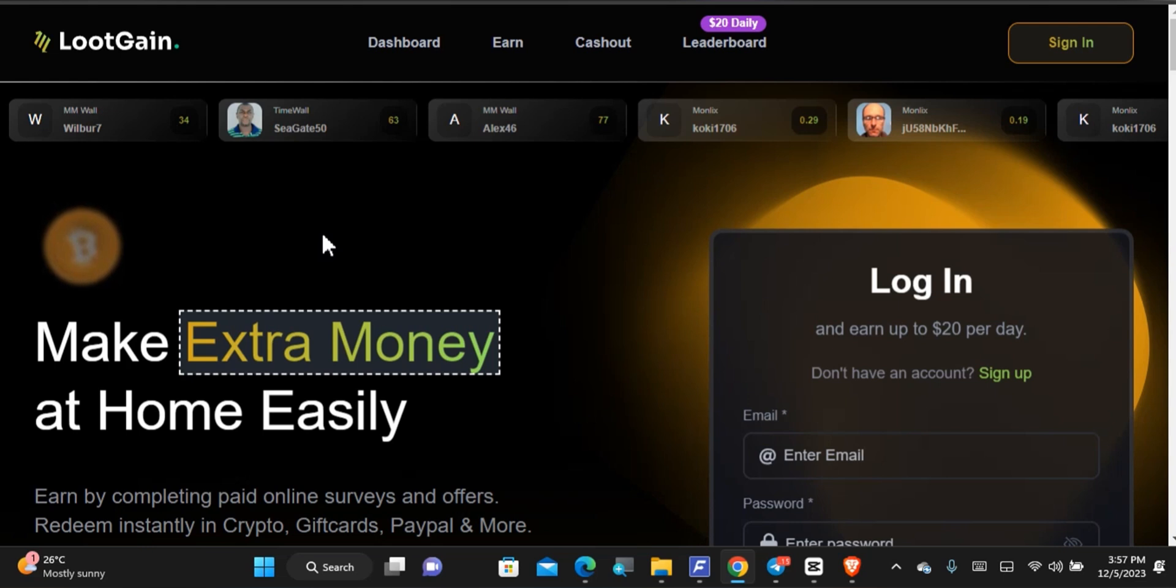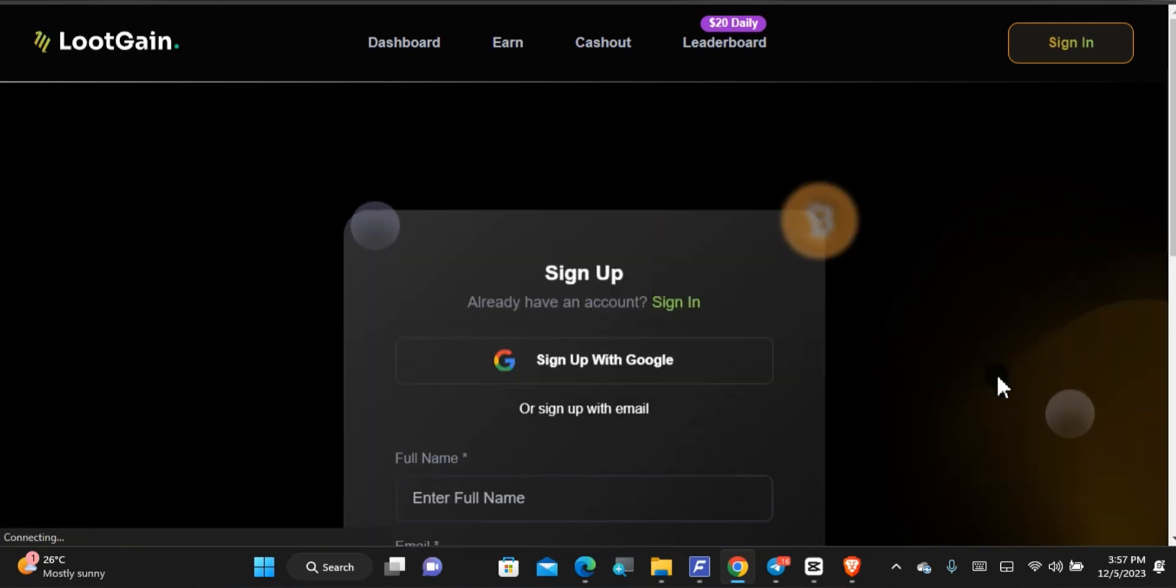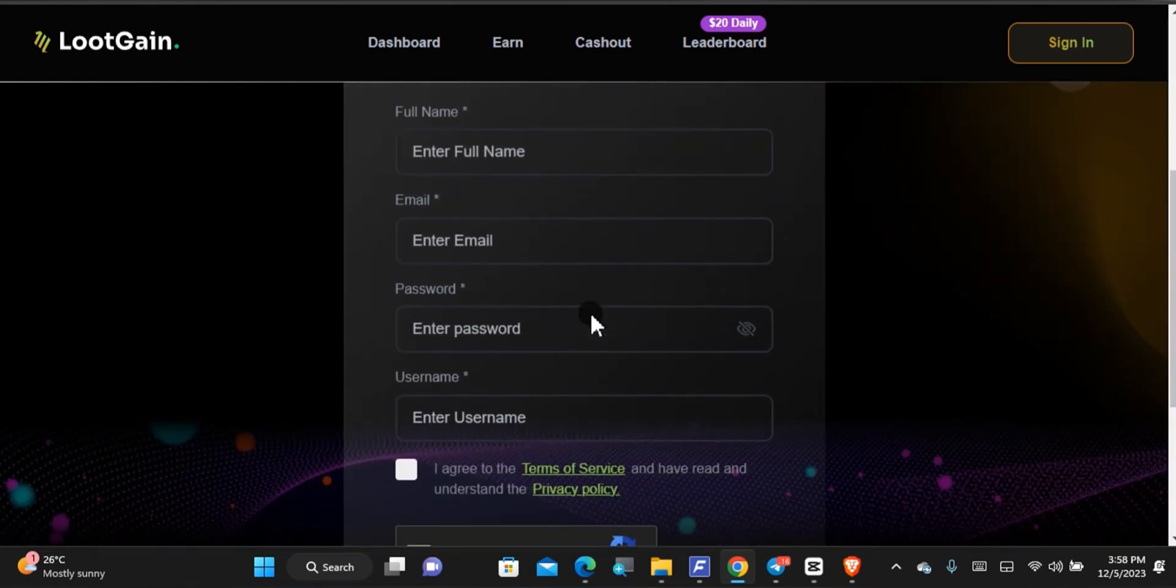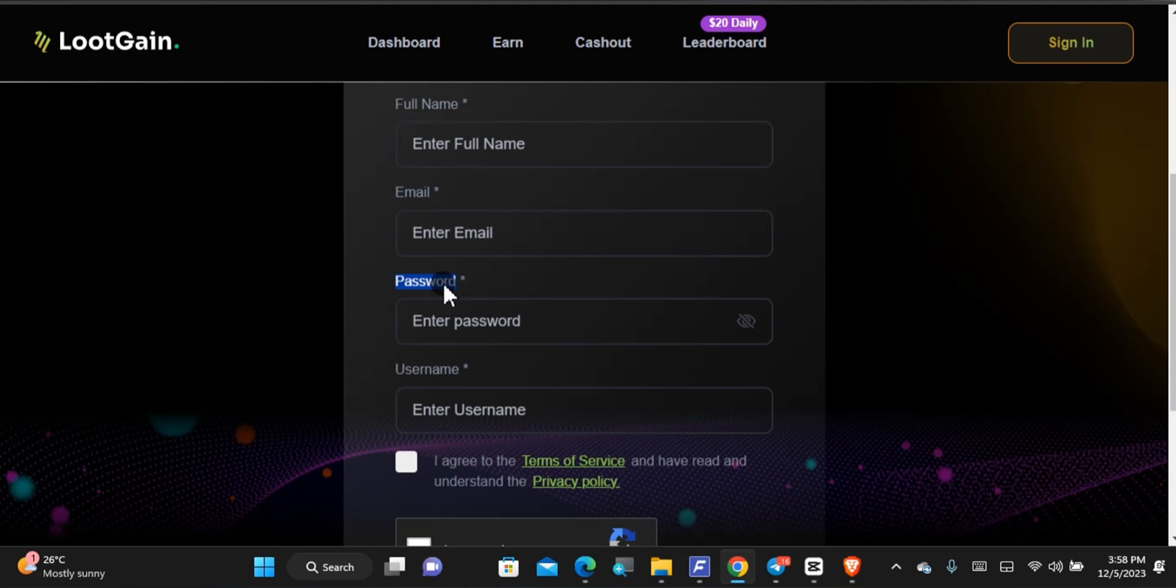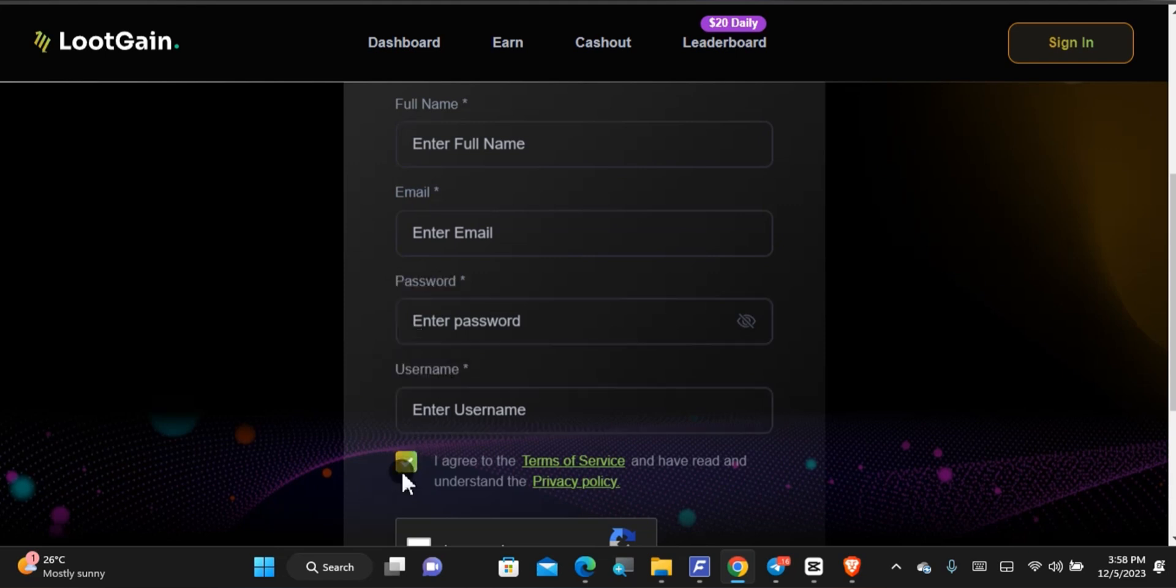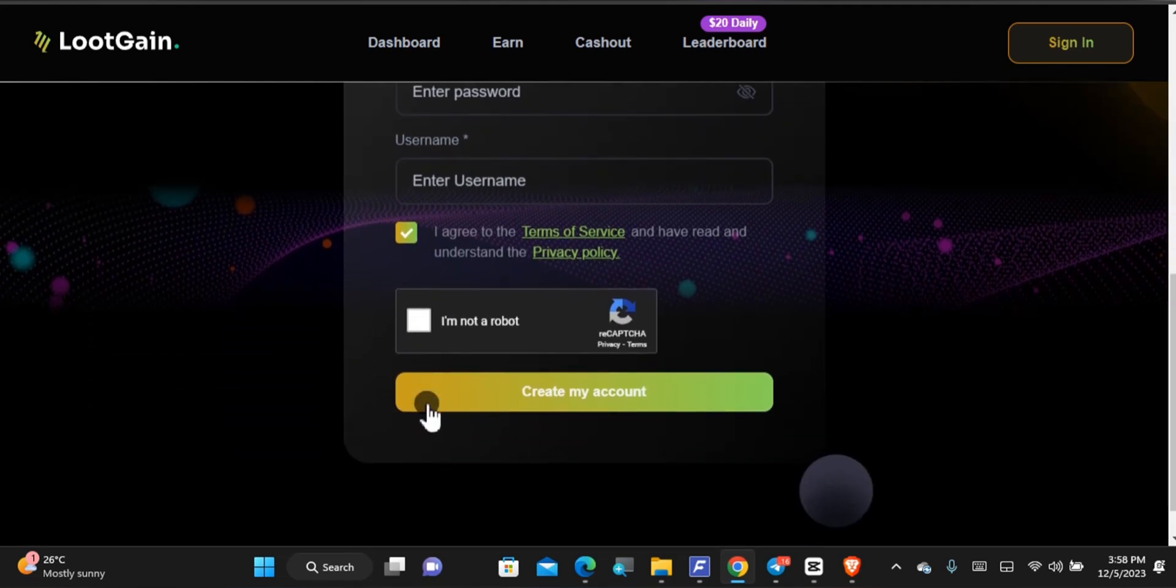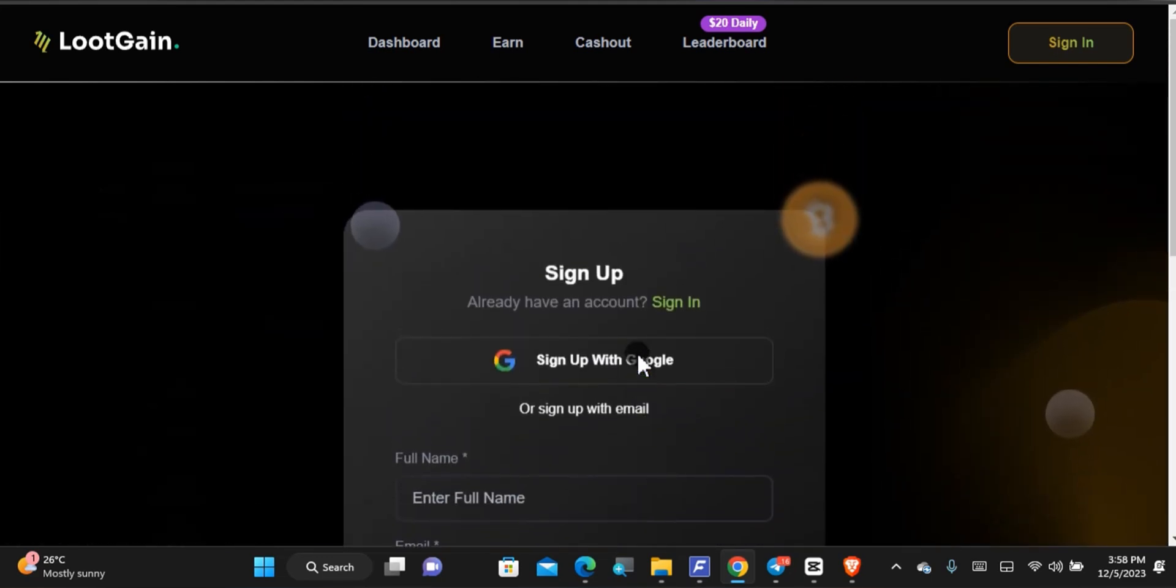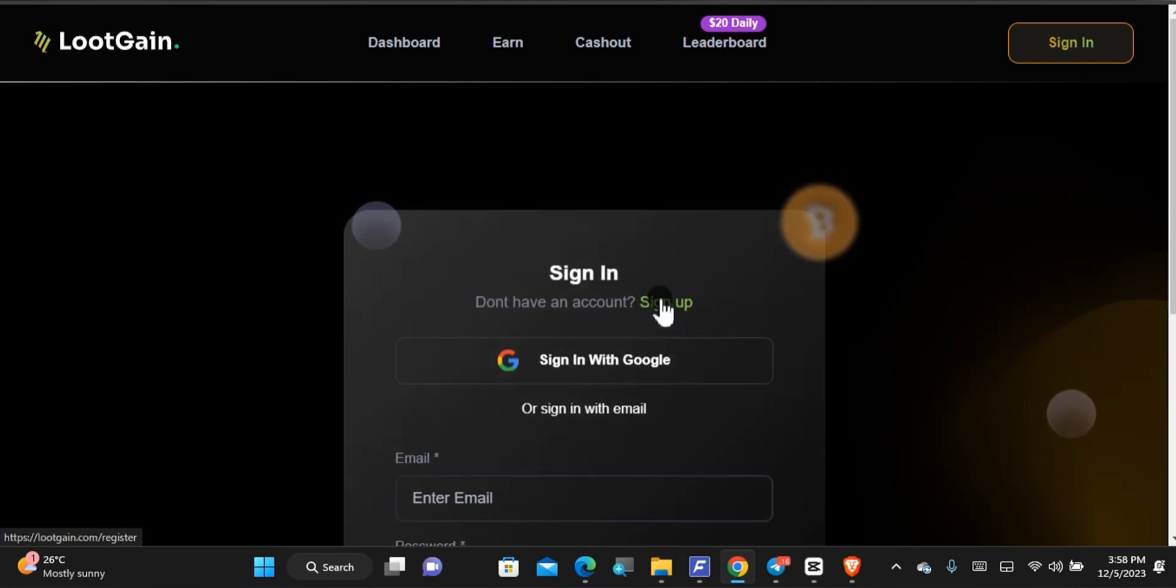If you want to get started with LootGain today, check out the first comment or the description of this video because I'll leave a link right there. When you tap on the link it will take you to the sign up page where you have to sign up for an account by first of all putting in your full name, then your email address, next put in the password that you have created, put in a username, accept this, solve the captcha to prove that you're not a robot, and when you're done just tap on to create an account. You will now be able to verify your email address and after that sign into your account to continue.